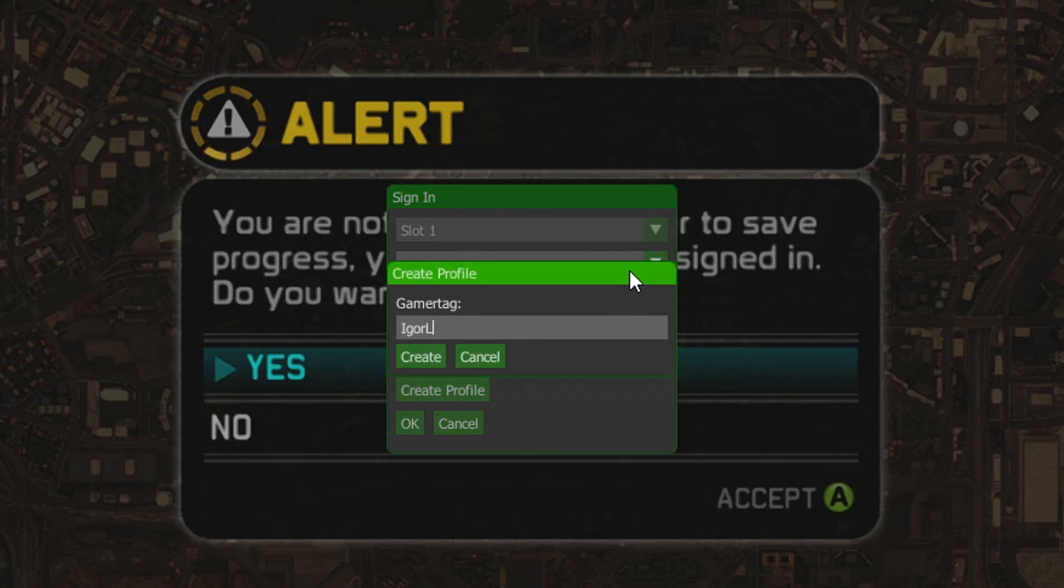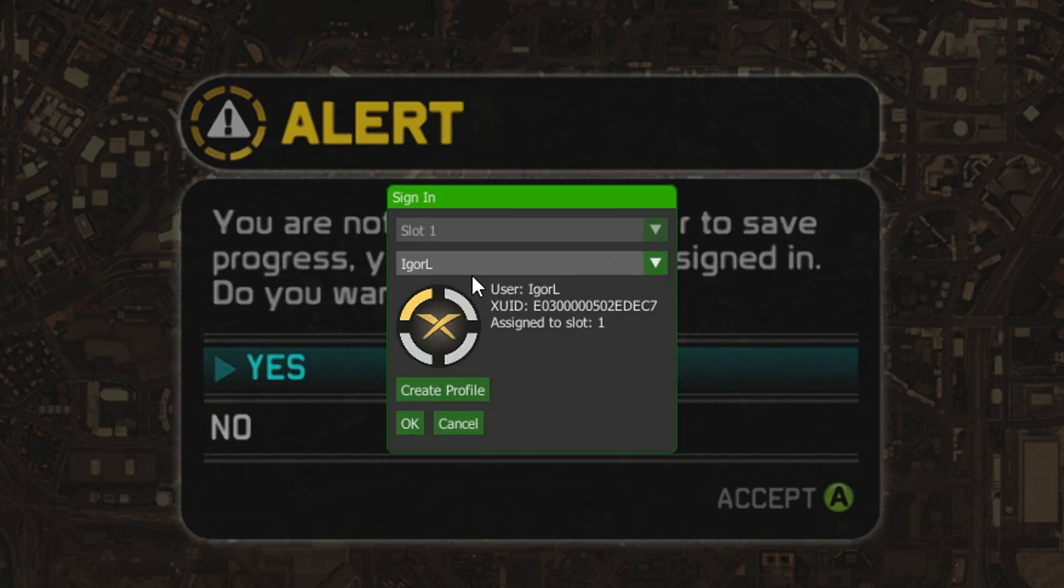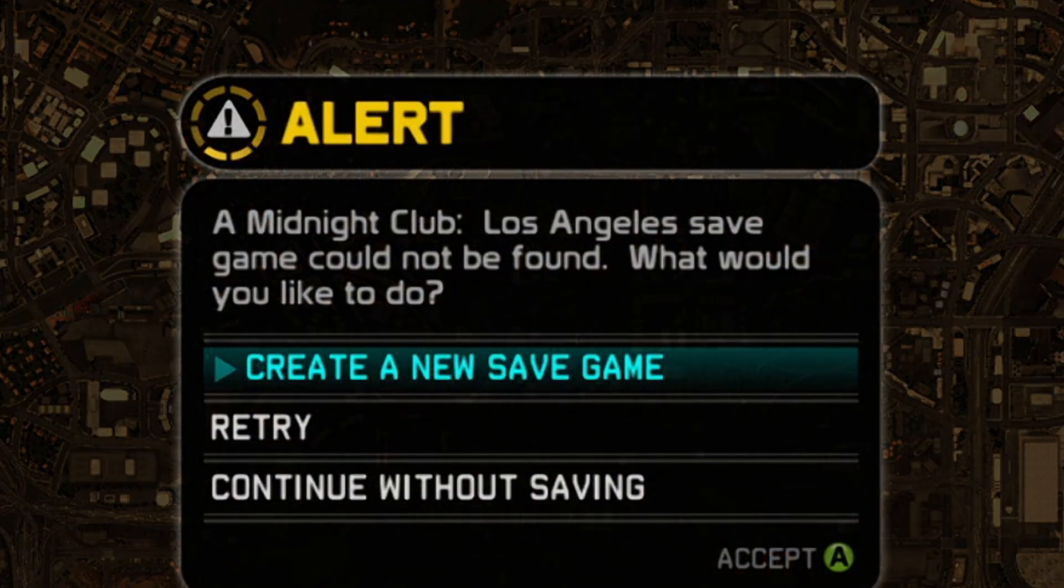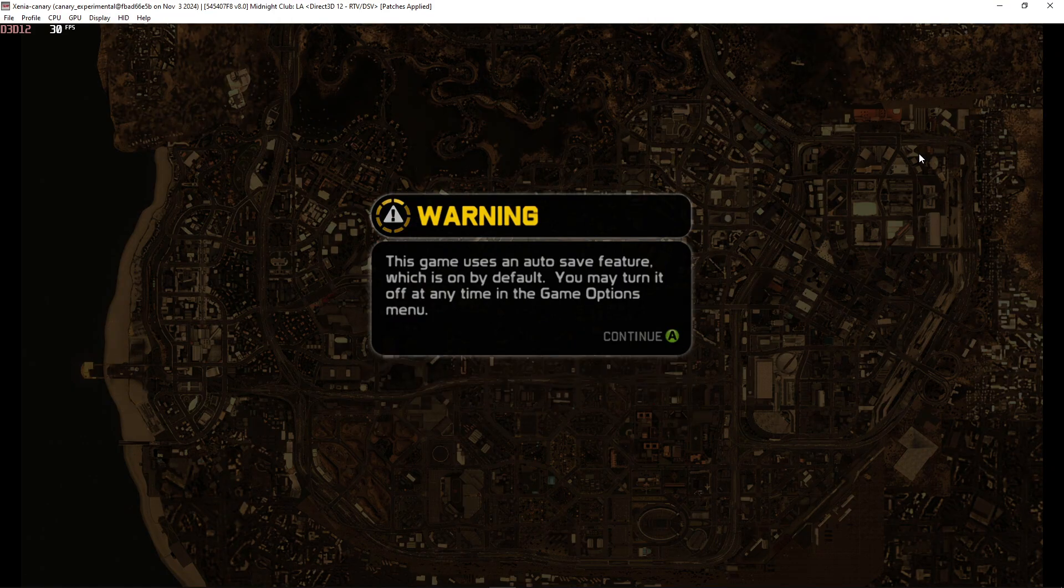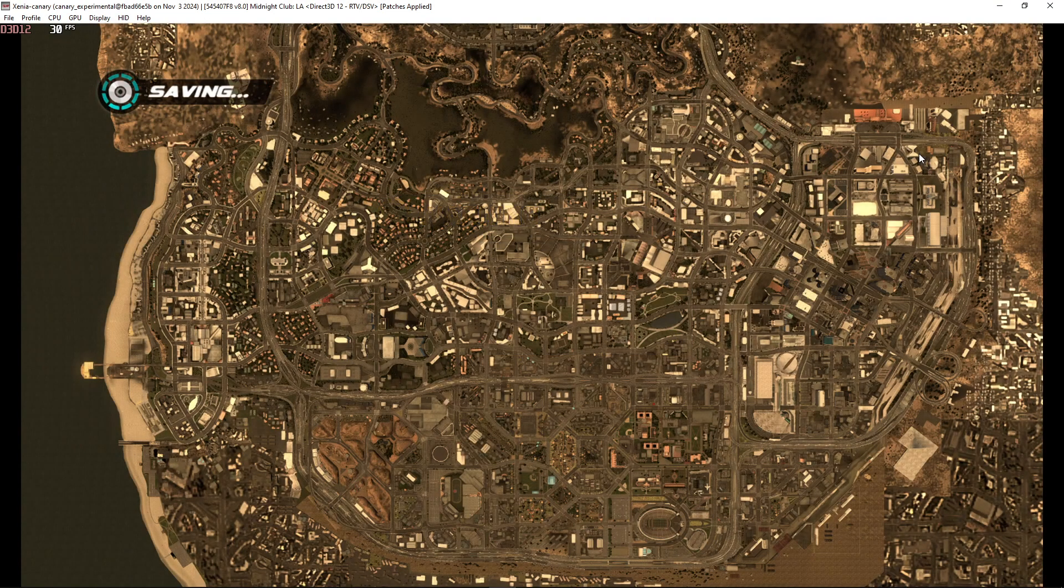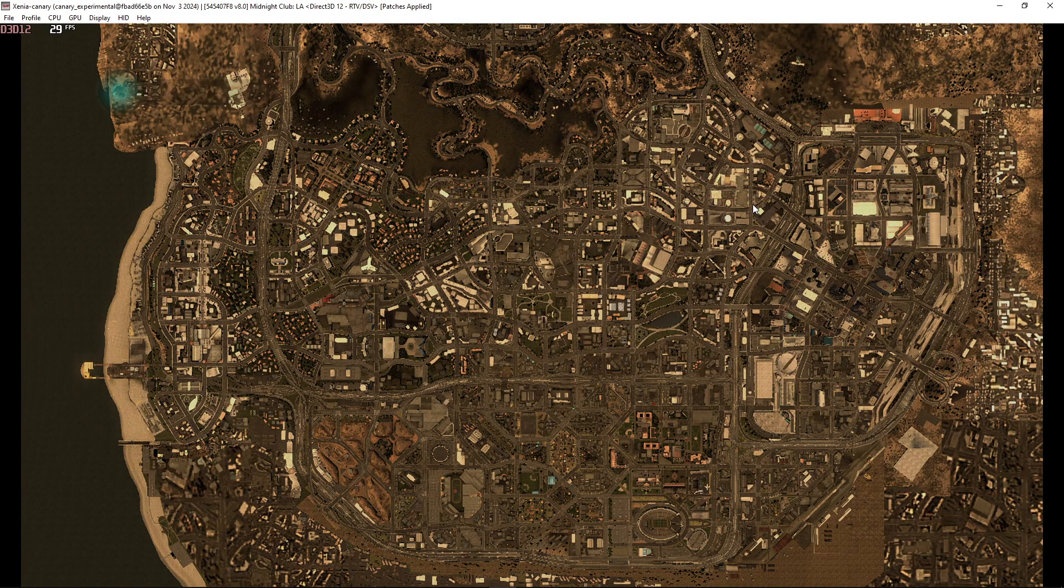Now under gamer tag you're just going to put your name in here, select create. Now on this little box click on this one select your name and there you go you now have a id on the emulator so click on ok and just like that you can play the game as normal and it's going to save your progress.